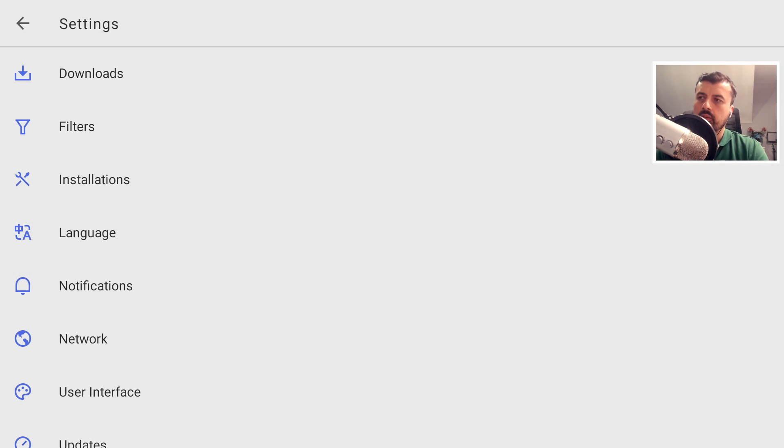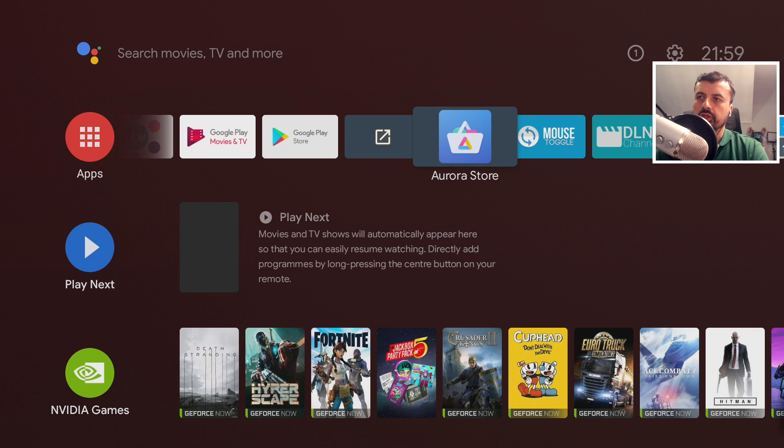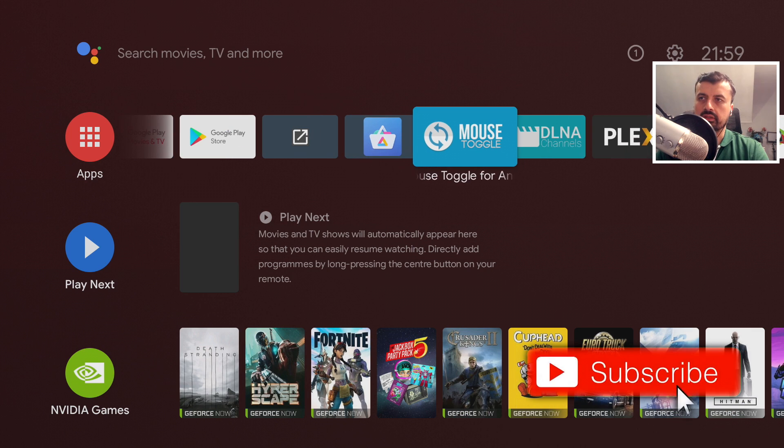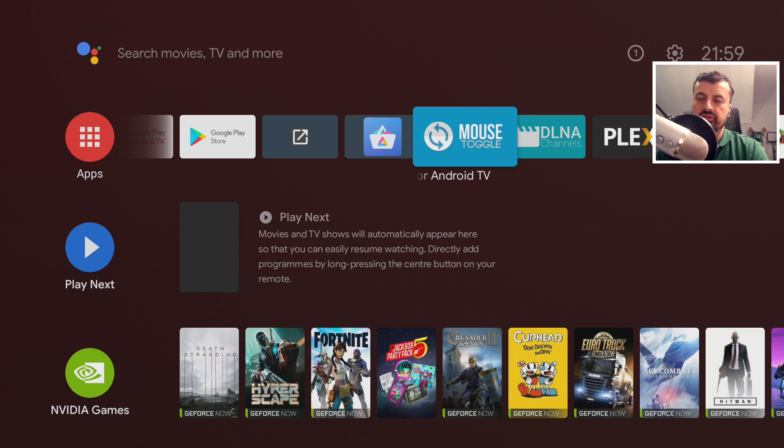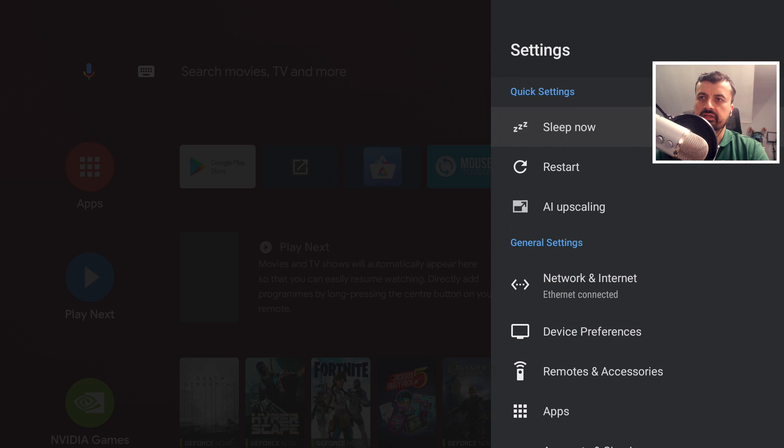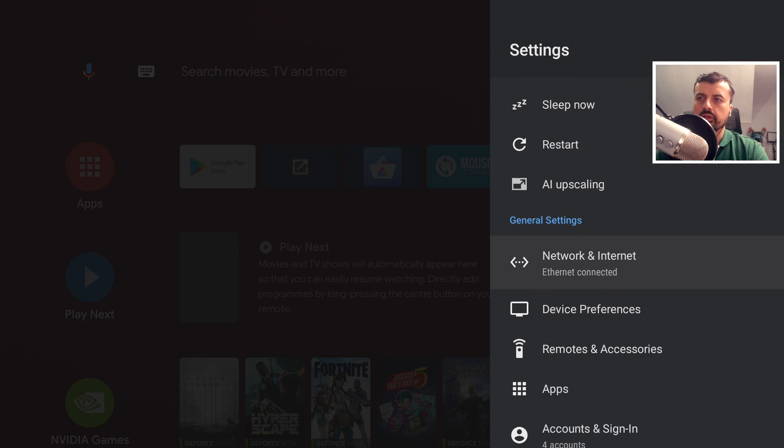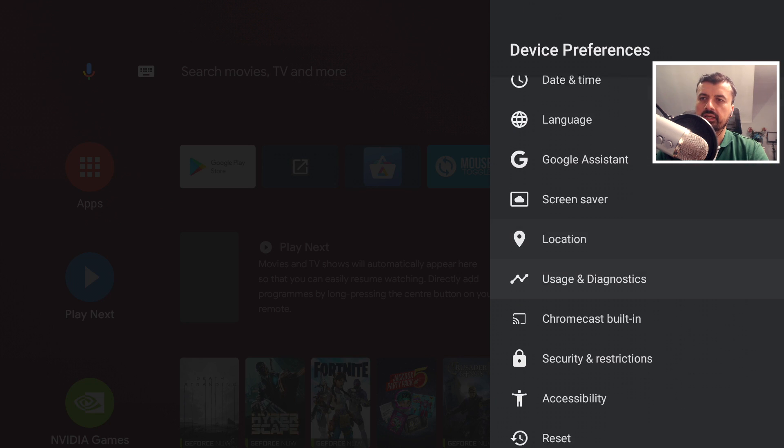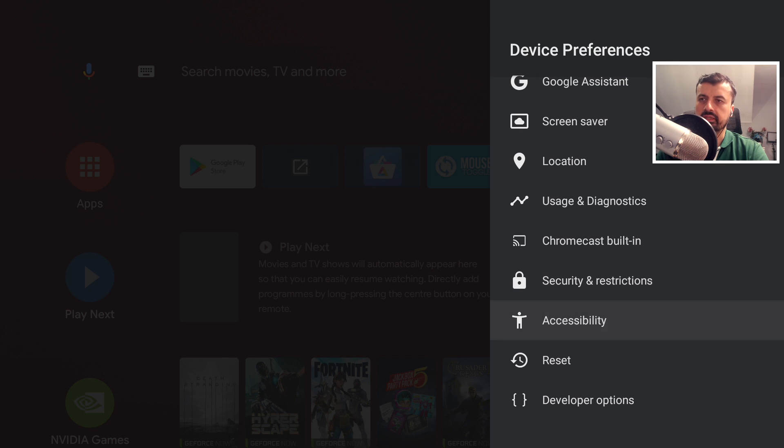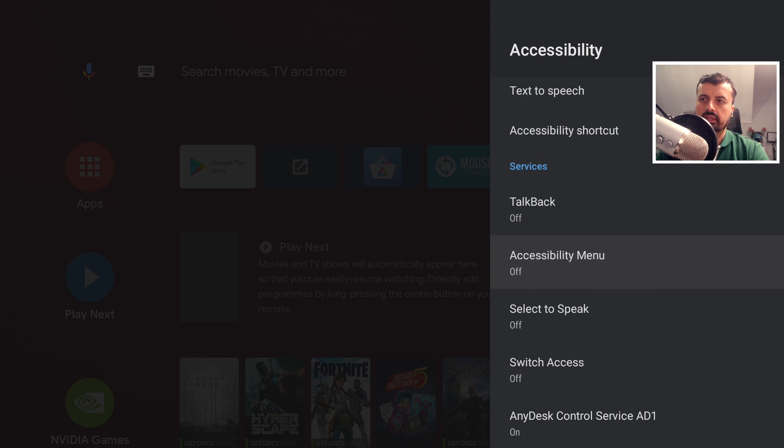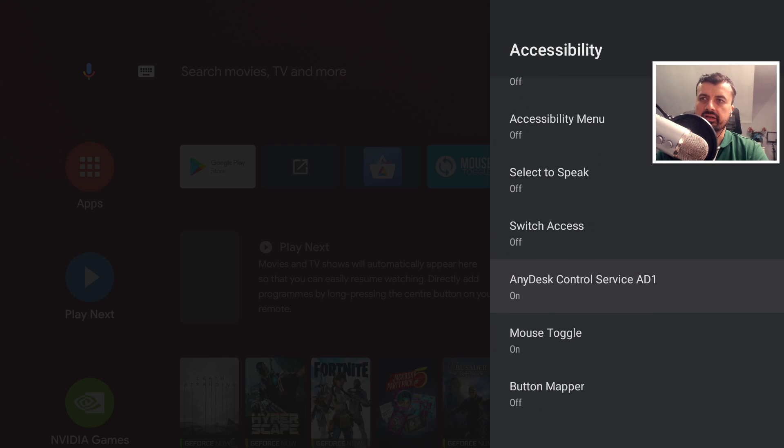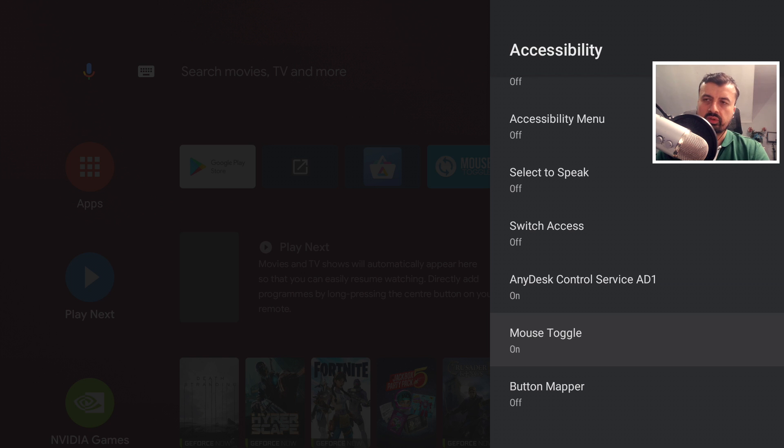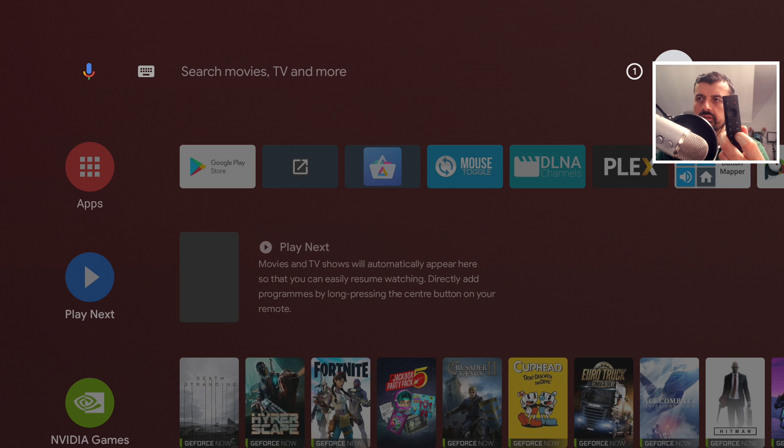If you look on my downloads page, I will leave a link in the video description. You will see there is a link for the Mouse Toggle. You install this application onto your device. Once you install it, you need to go over to your settings, go to Device Preferences, scroll down and here we can see we have Accessibility. Scroll down, these are the applications that require access to the accessibility service. Here is Mouse Toggle, just make sure that's enabled.